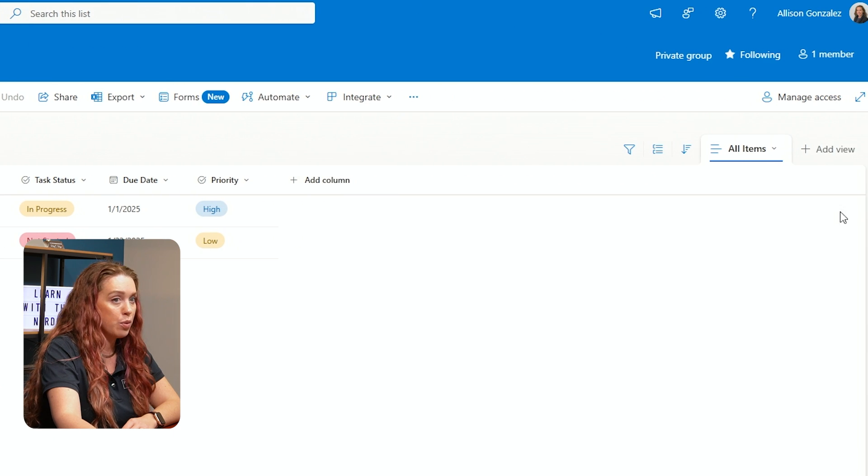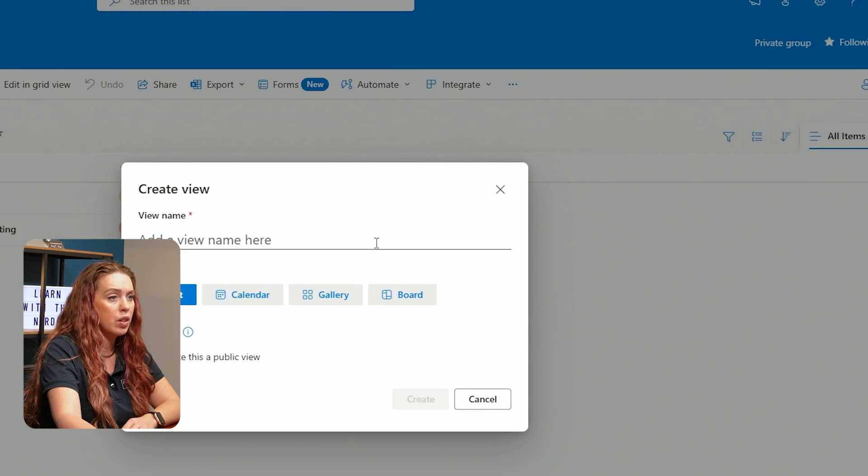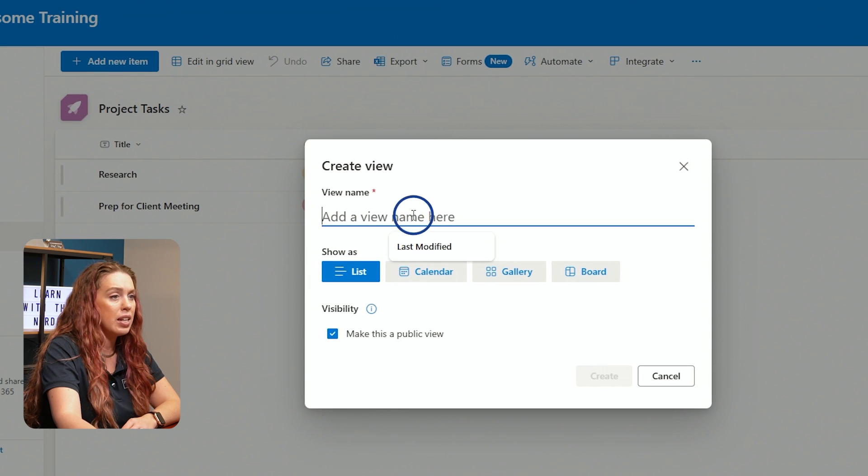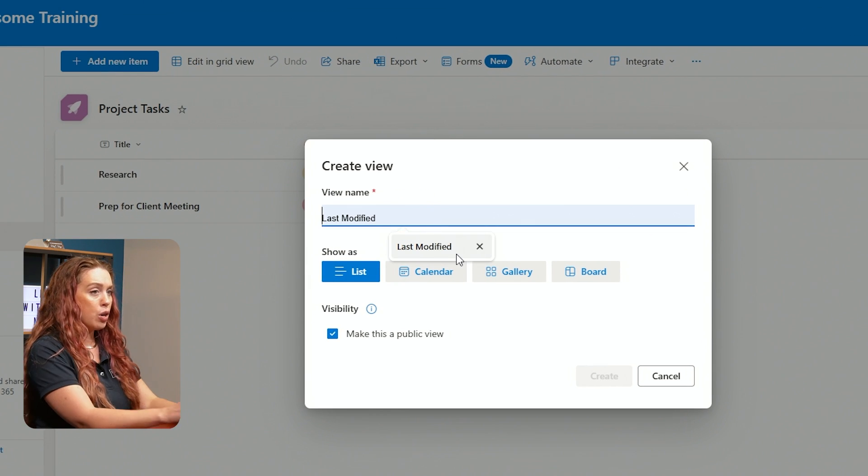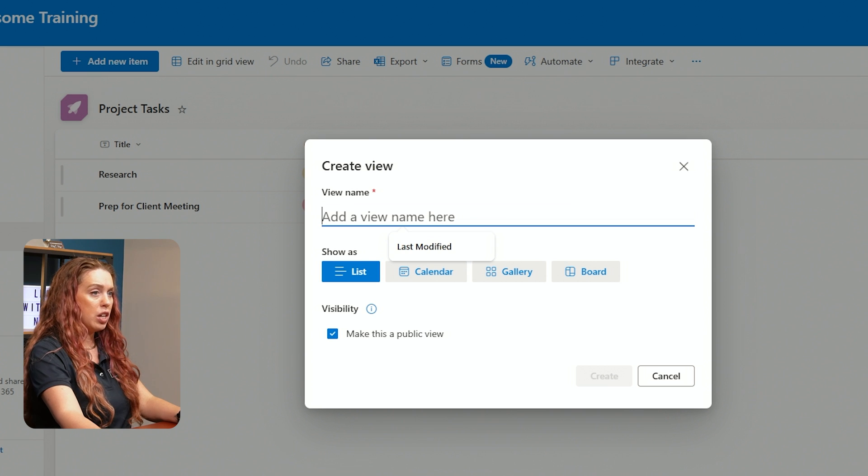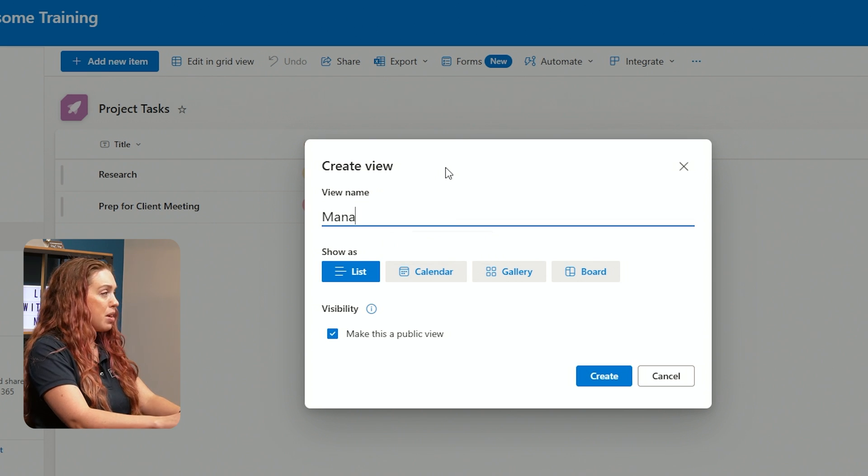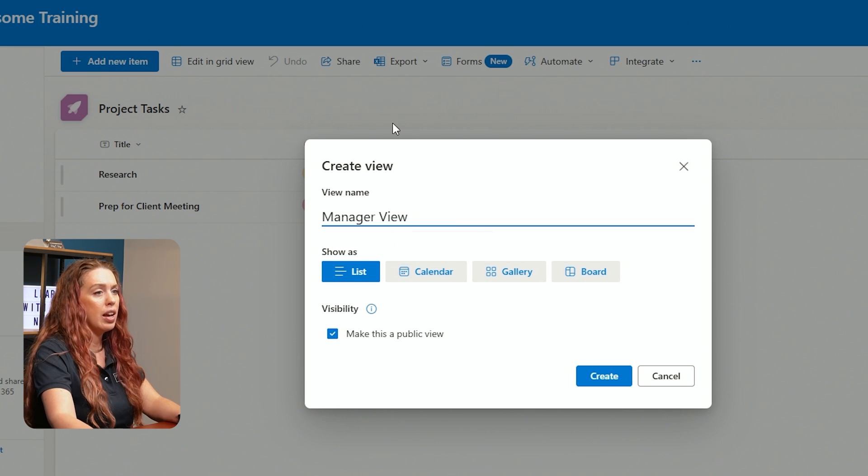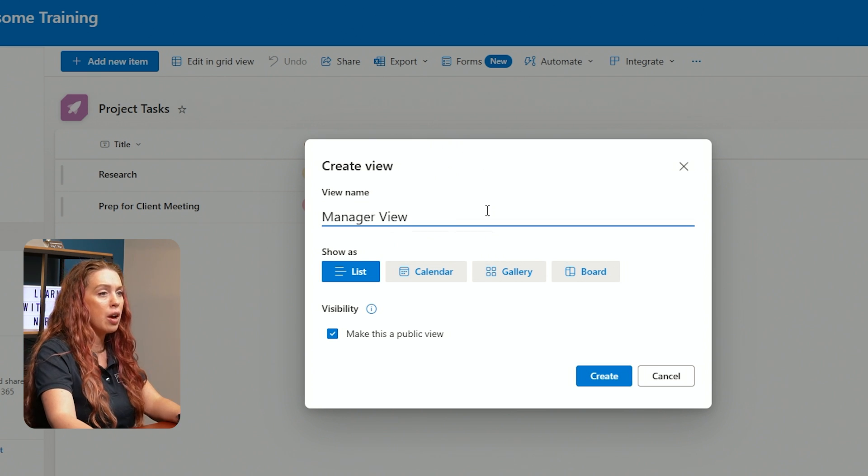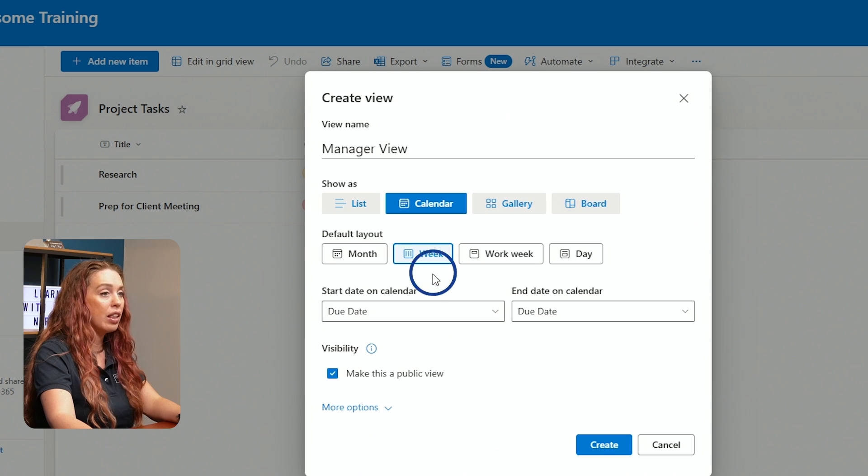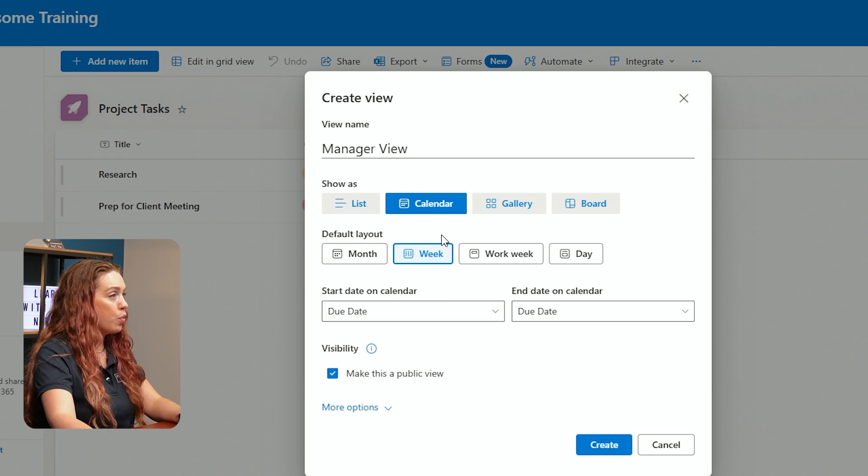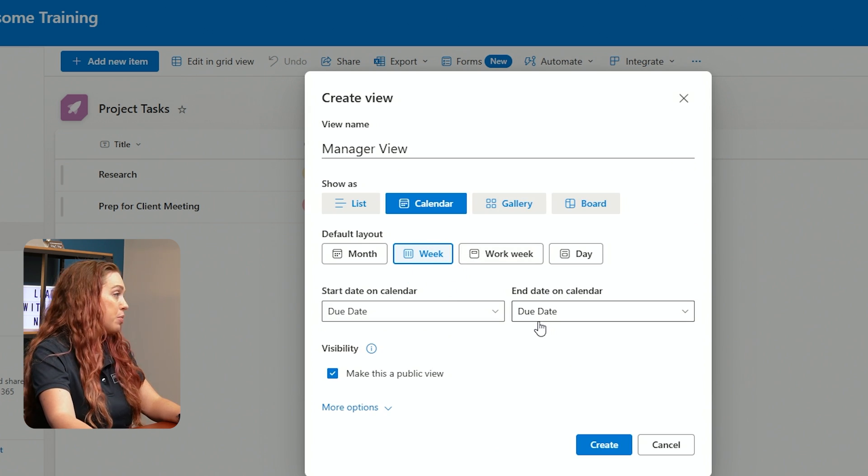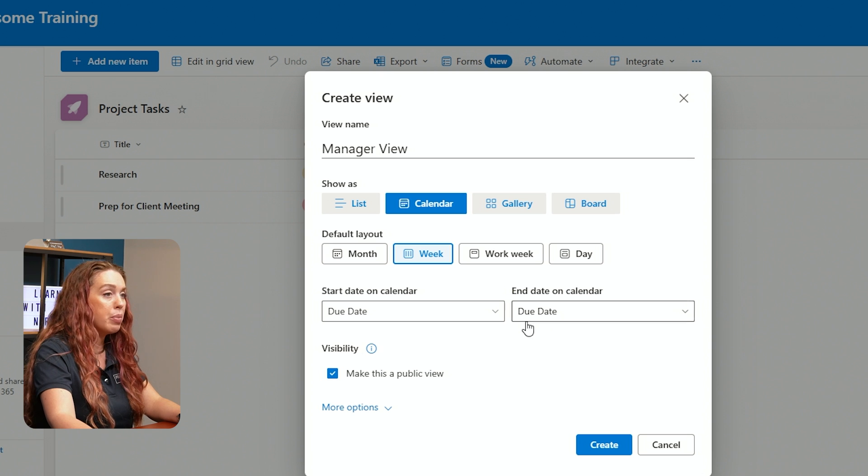So when you go to View, on our list, we can go out to Add View. We can name our view here. Let's just call this one Manager View. And I decide, you know what, I want this in a calendar view because that way I can see where these items are at based off of their due date on a calendar.